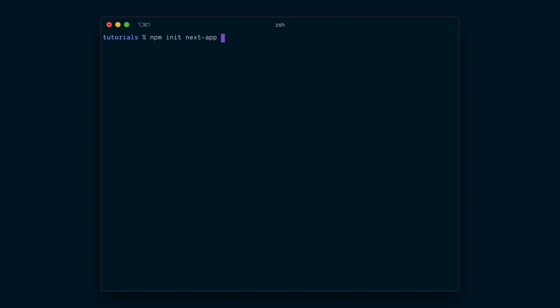To get started, I'm going to initialize a new Next.js app using the command line. If you don't have this installed, you can install it globally — I'll leave a link in the show notes on how to do that. I'm going to run npm init next app and give my app a name: Stripe with Next.js.